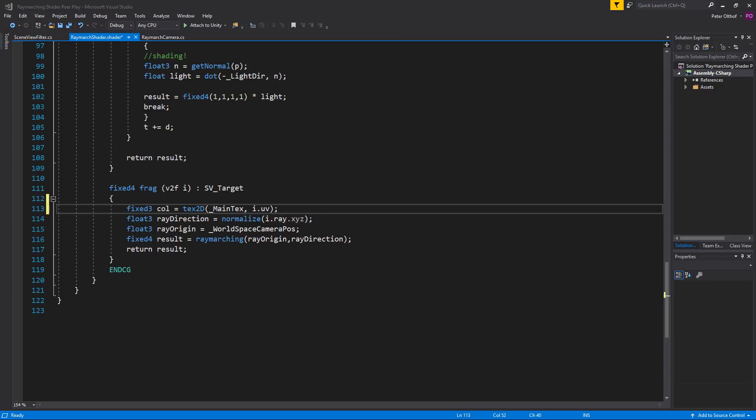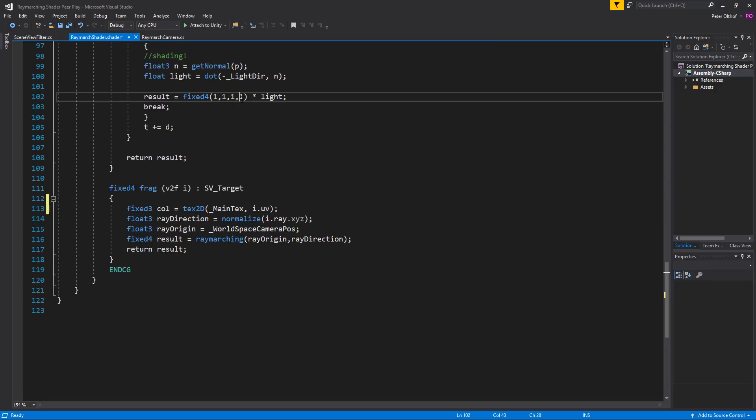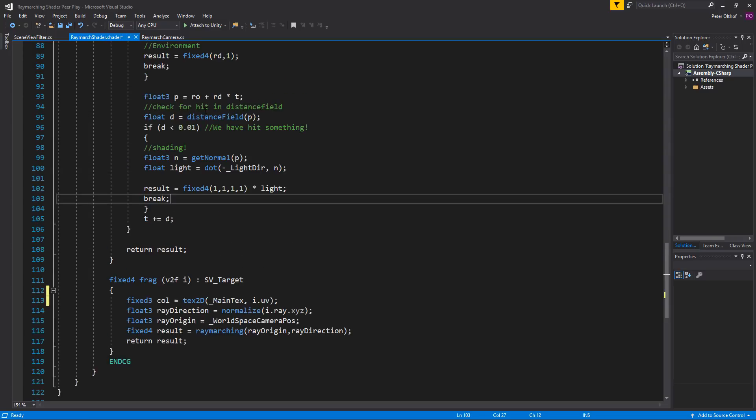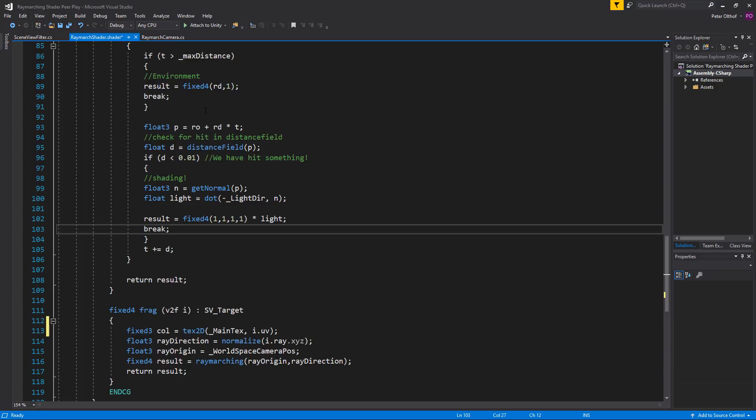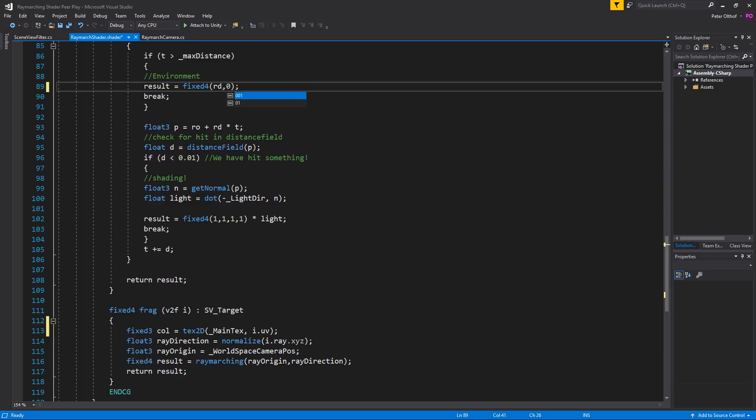Now to know whether we've hit the distance field or not and either show the ray march shader or the main text colors we will be using the w value of the returning result. When there is a hit we set here the alpha component to 1 as you can see here. For the rays that miss we need to set the value to 0. So let's scroll up a little bit. And here in the environment we're setting this to the ray direction and 1, and we're going to set this to 0.